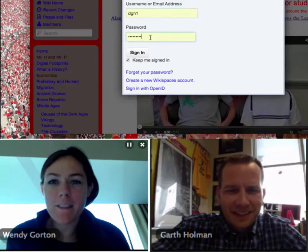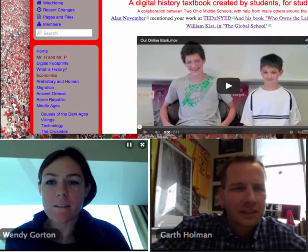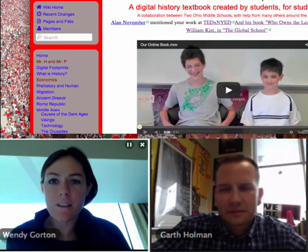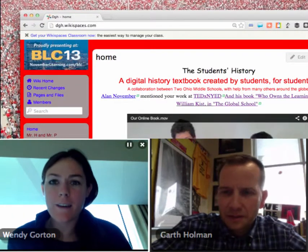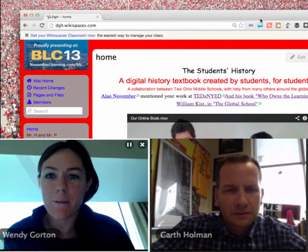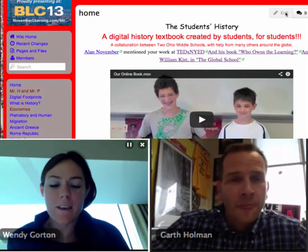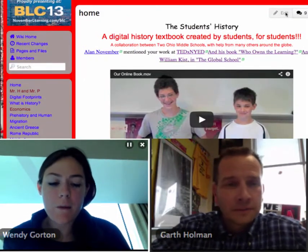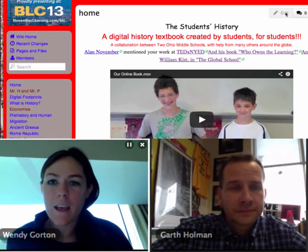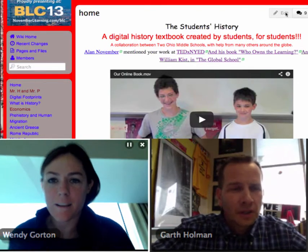Hi, everybody. I'm here with Mr. Holman, who's going to share a little bit about his digital history textbook project that we here at Wikispaces found on Twitter. I think you'll be really inspired. Mr. Holman, do you want to share with us what you do, how this project came about, and how you used Wikispaces to design this awesome textbook?